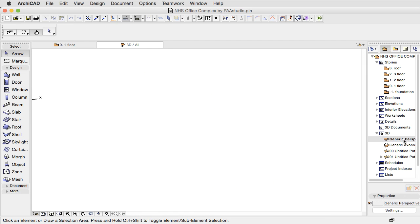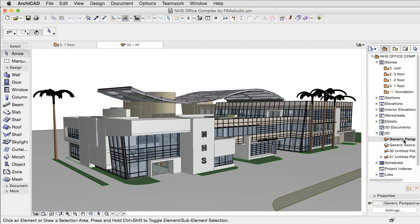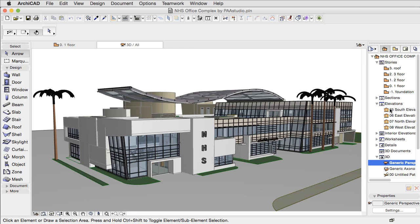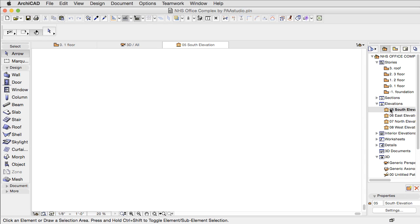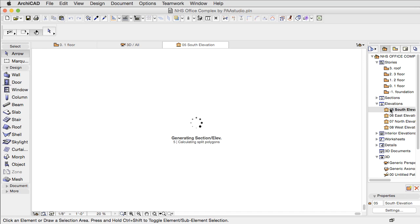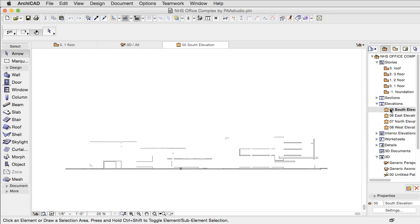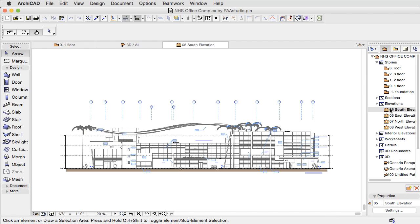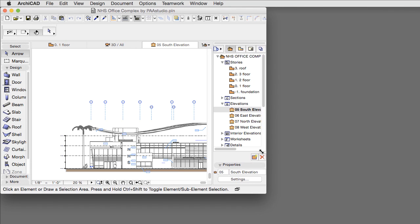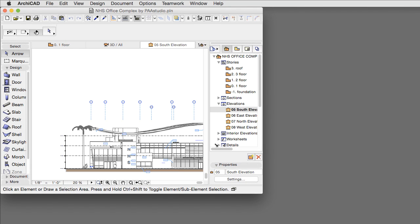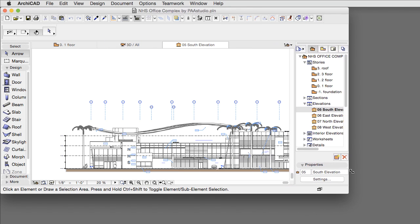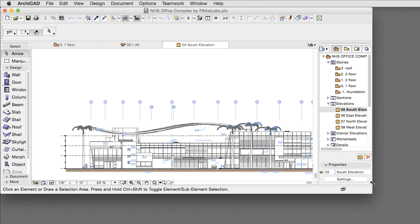The user interface of ARCHICAD 19 offers the same enhanced user experience on both Apple Macintosh and Microsoft Windows platforms. The Unified Window Interface has now been implemented in the Mac version of ARCHICAD. This means that the user interface of ARCHICAD 19 acts as a single, resizable window.